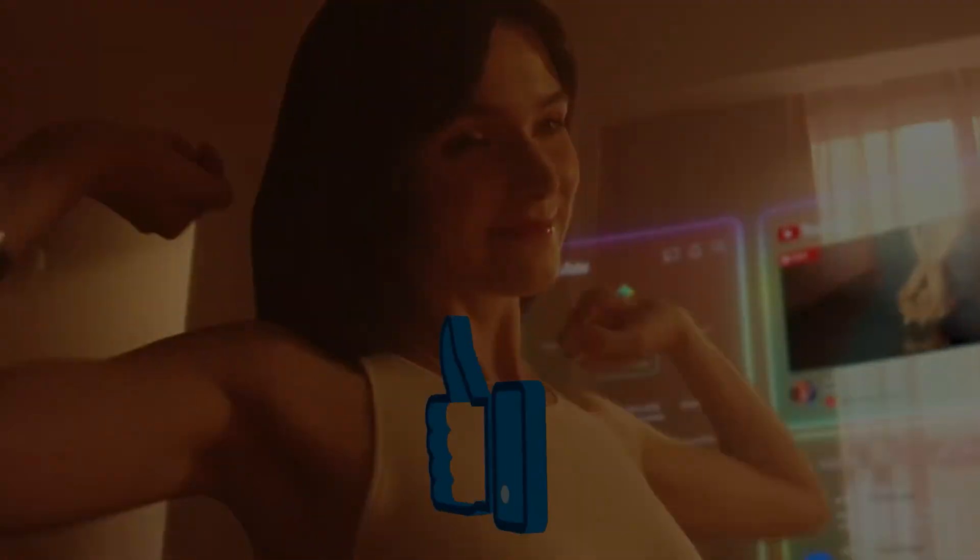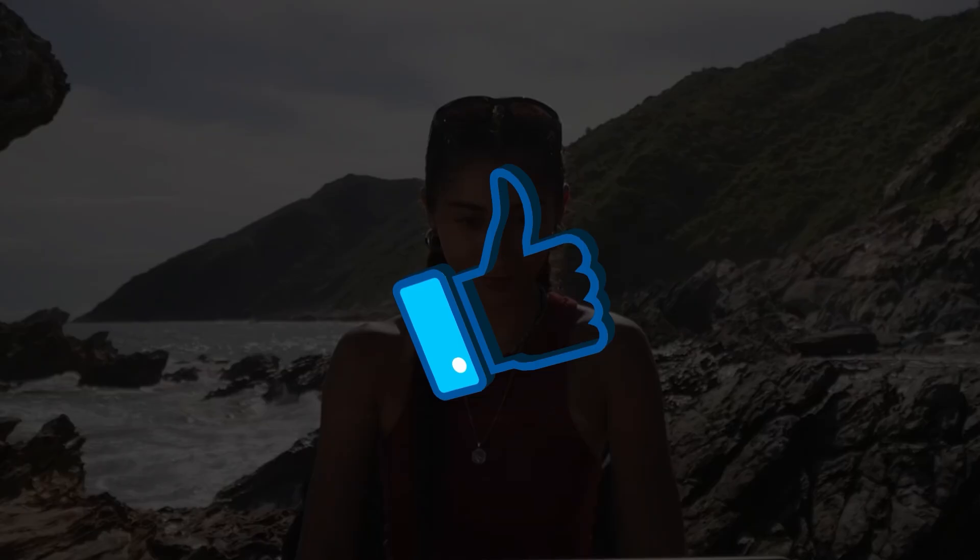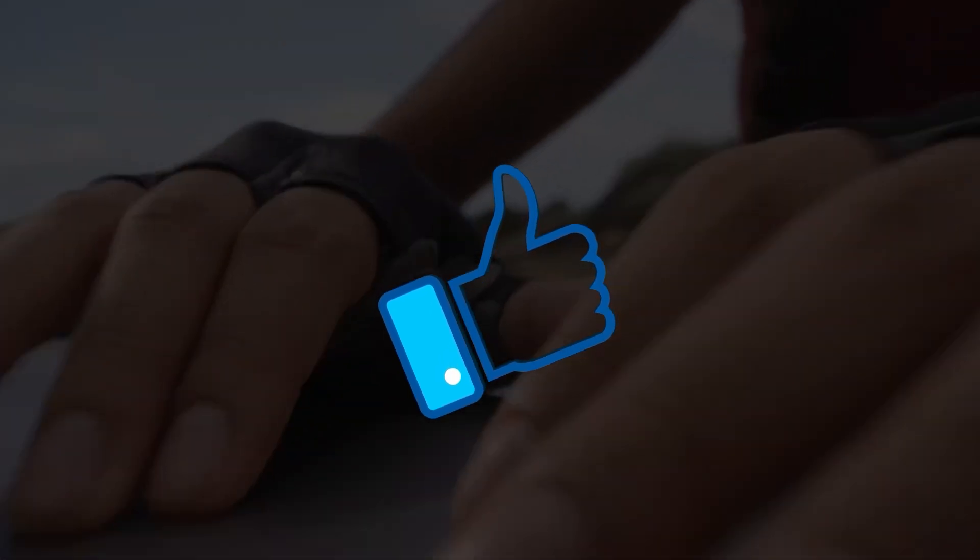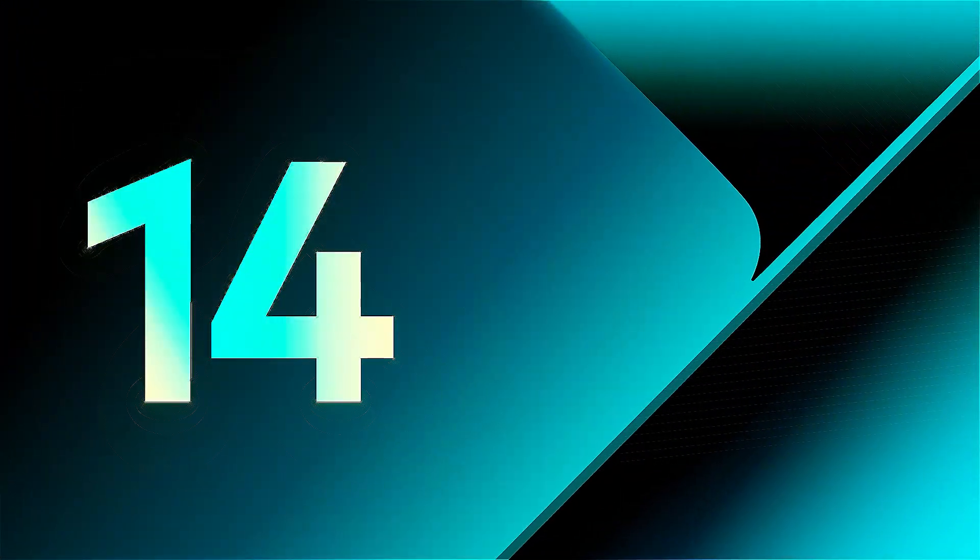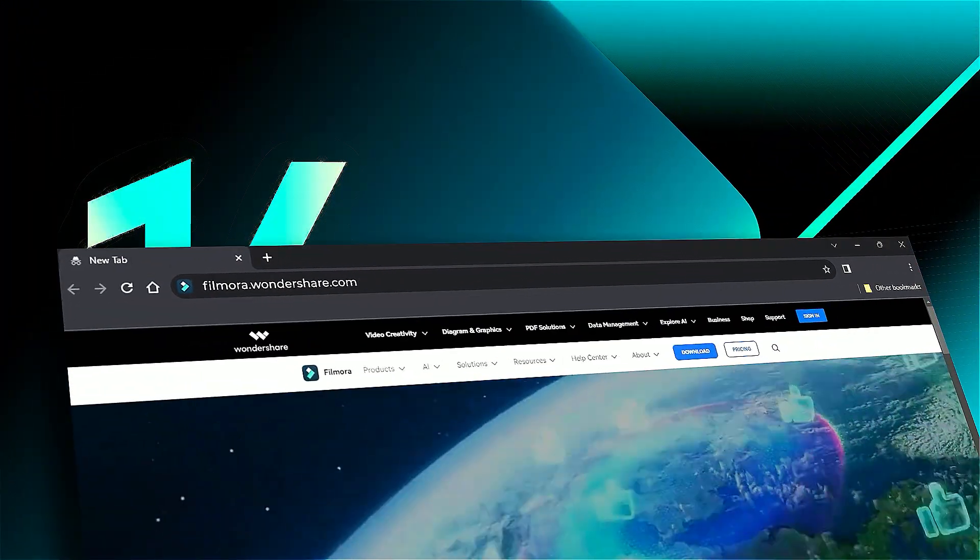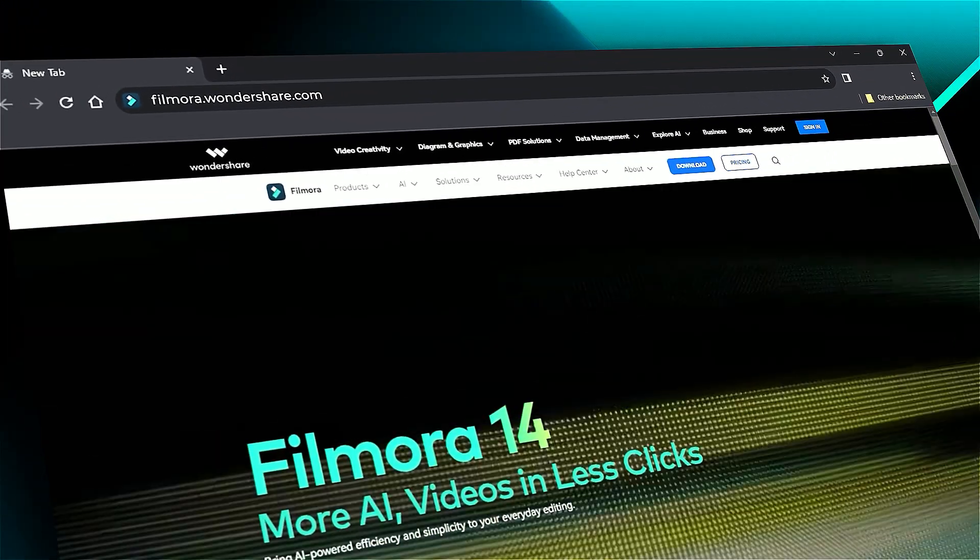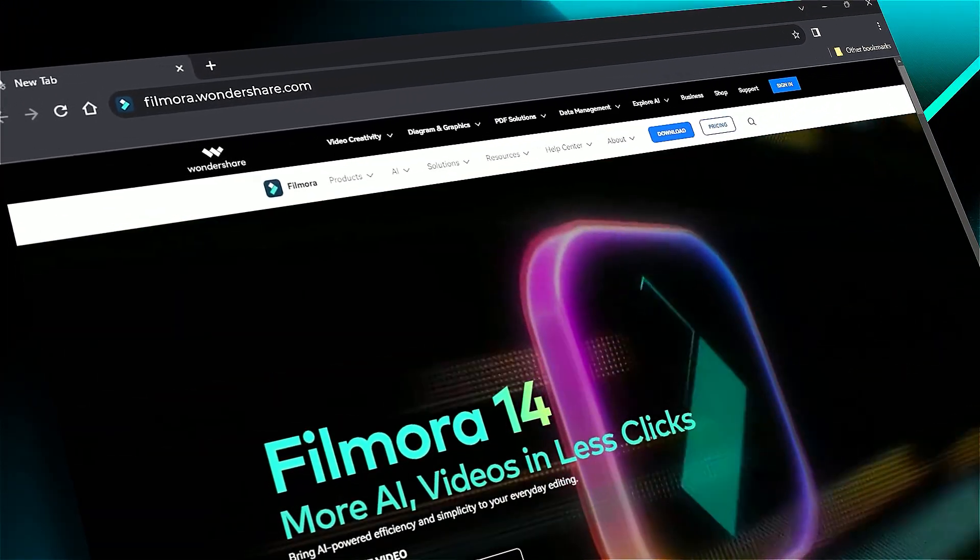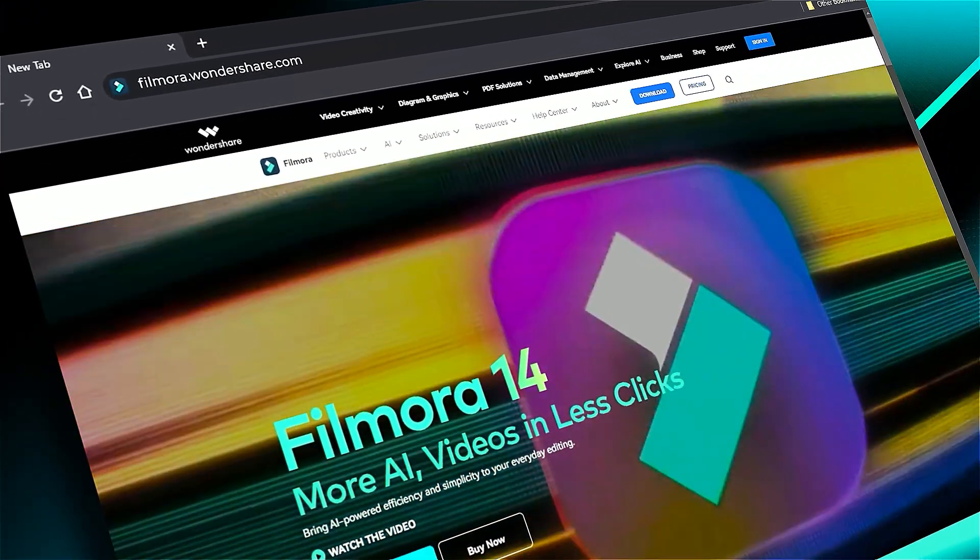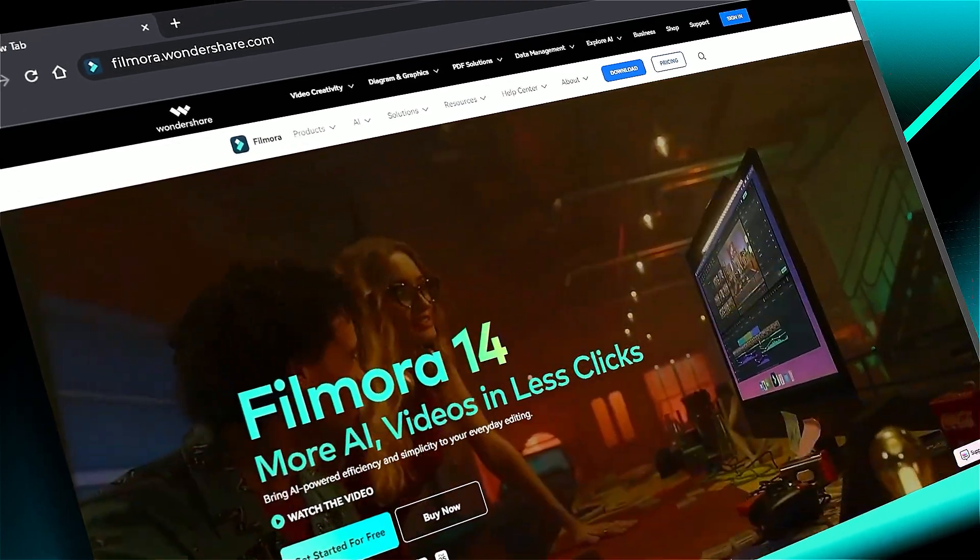If you found it helpful, give us a big thumbs up and share it with fellow creators and editors. If you are interested in visual effects and tutorials, check out filmora.wondershare.com. See you in the next video.